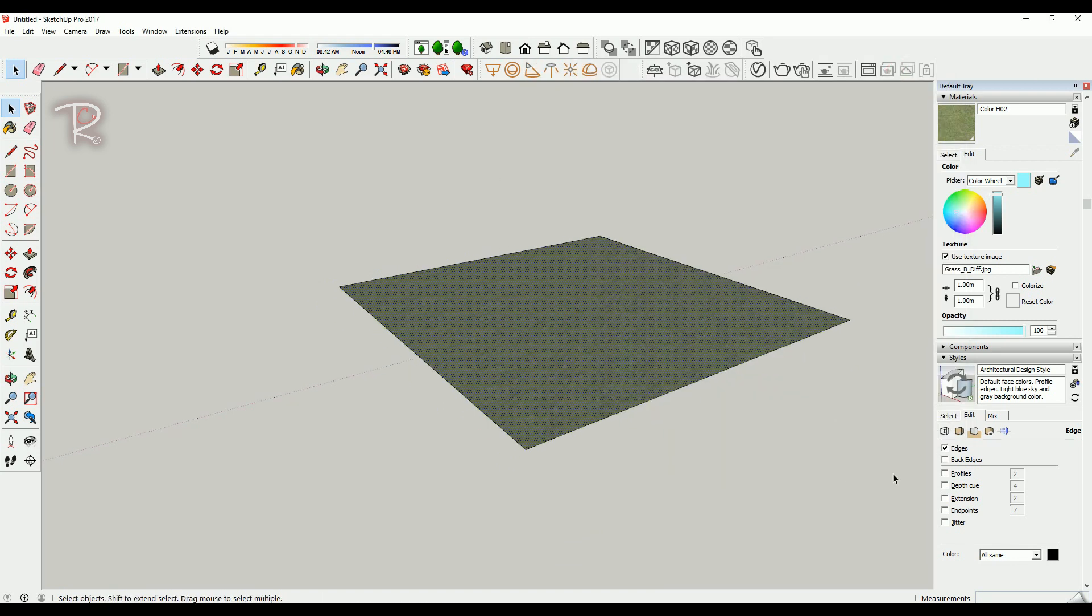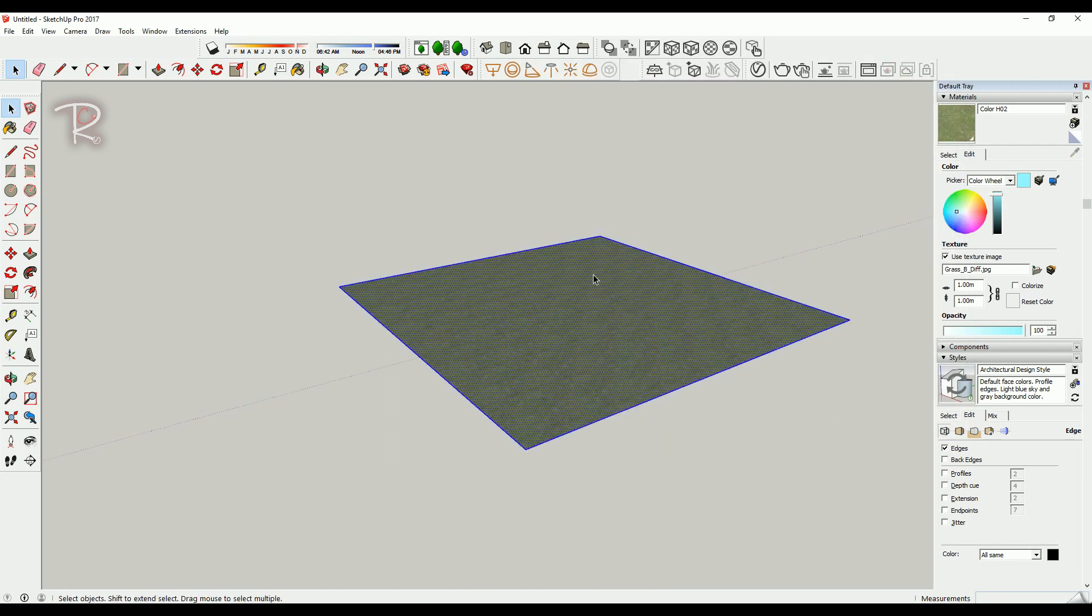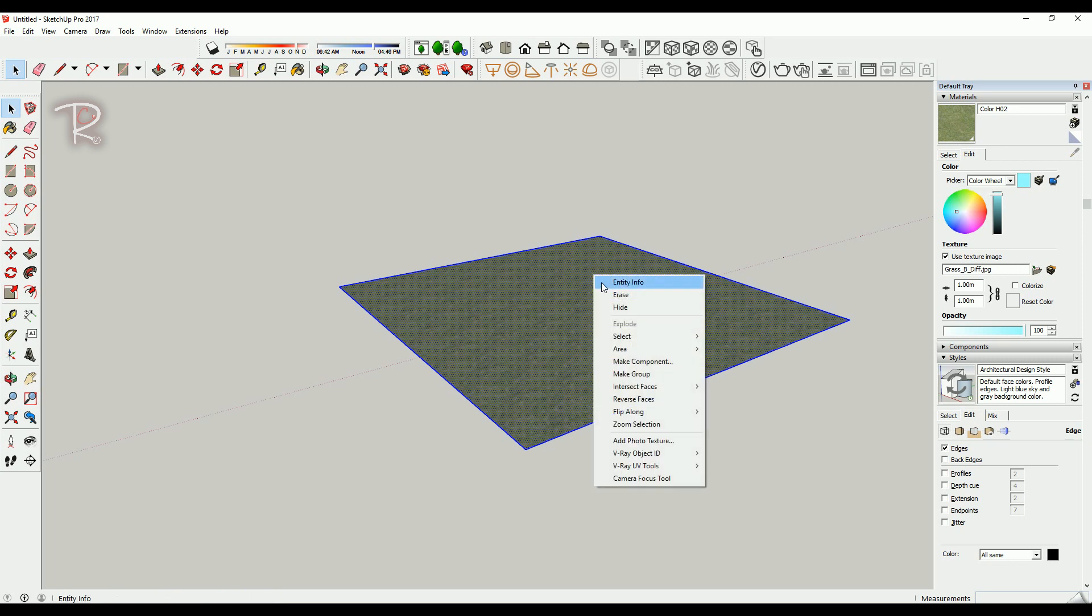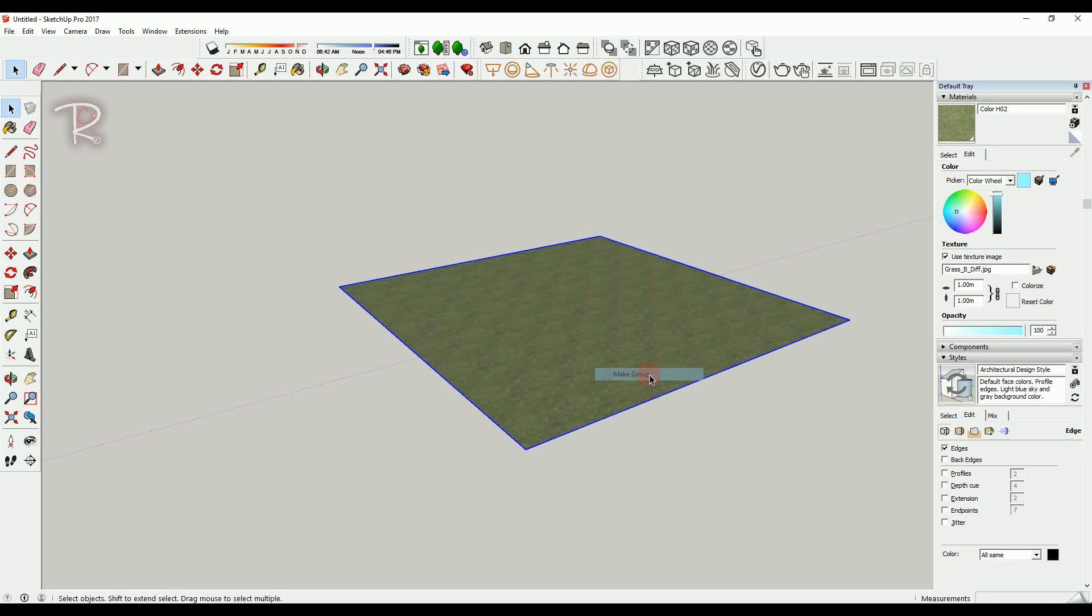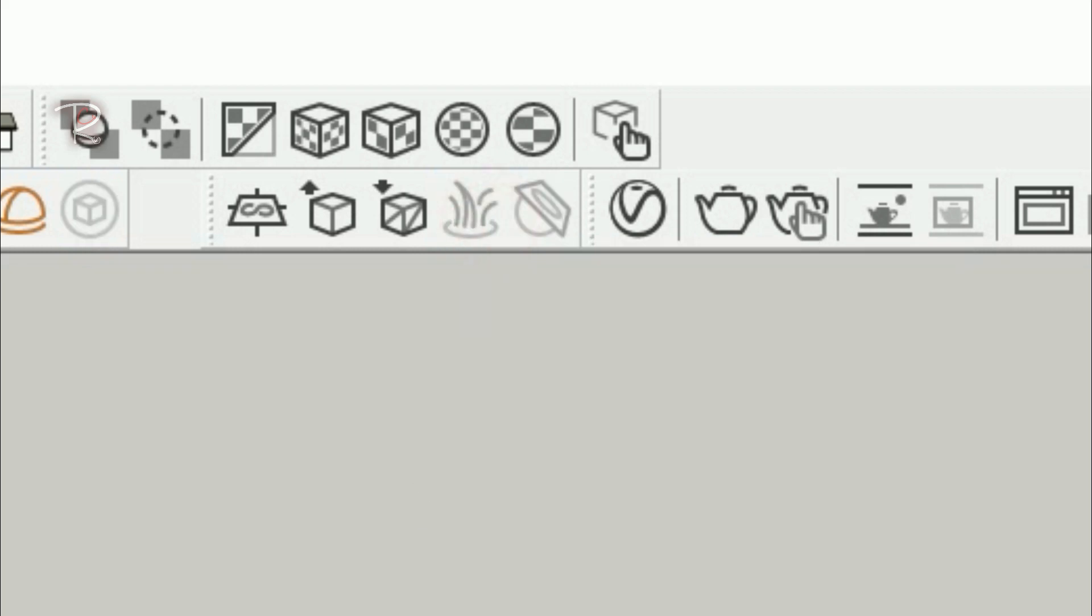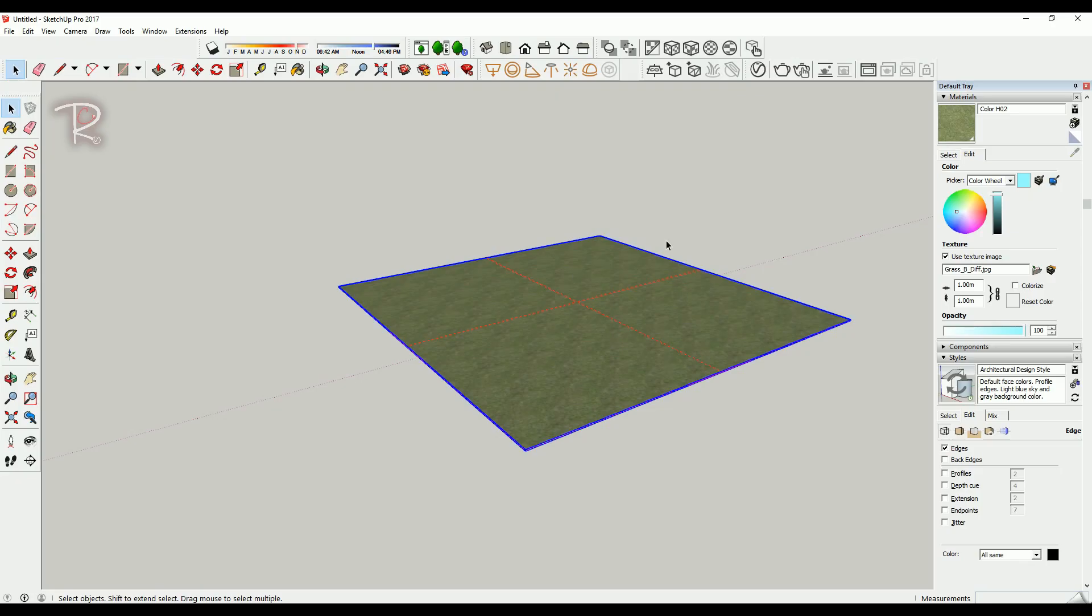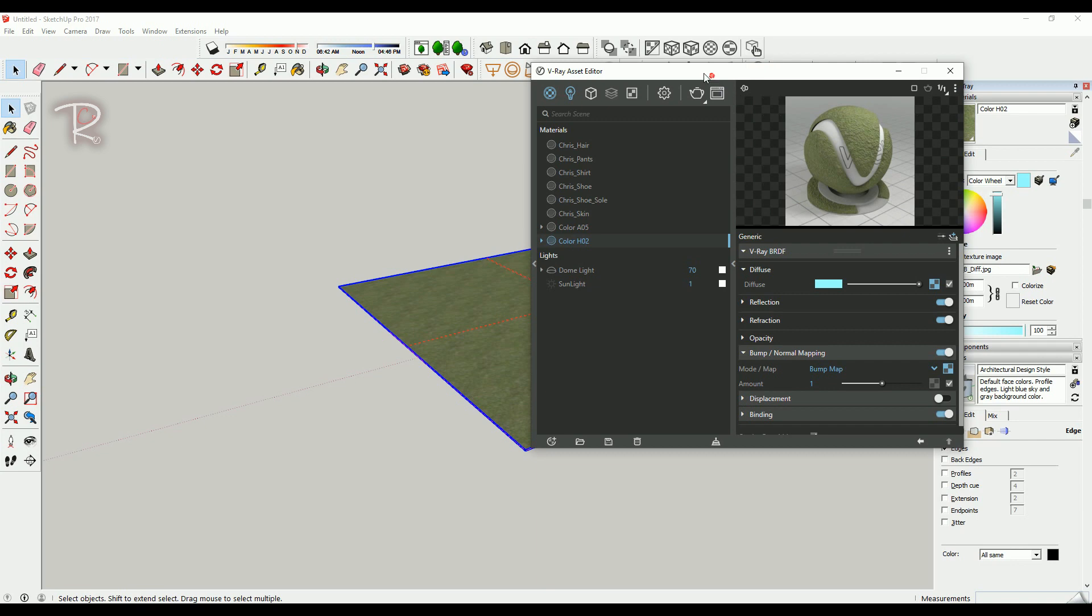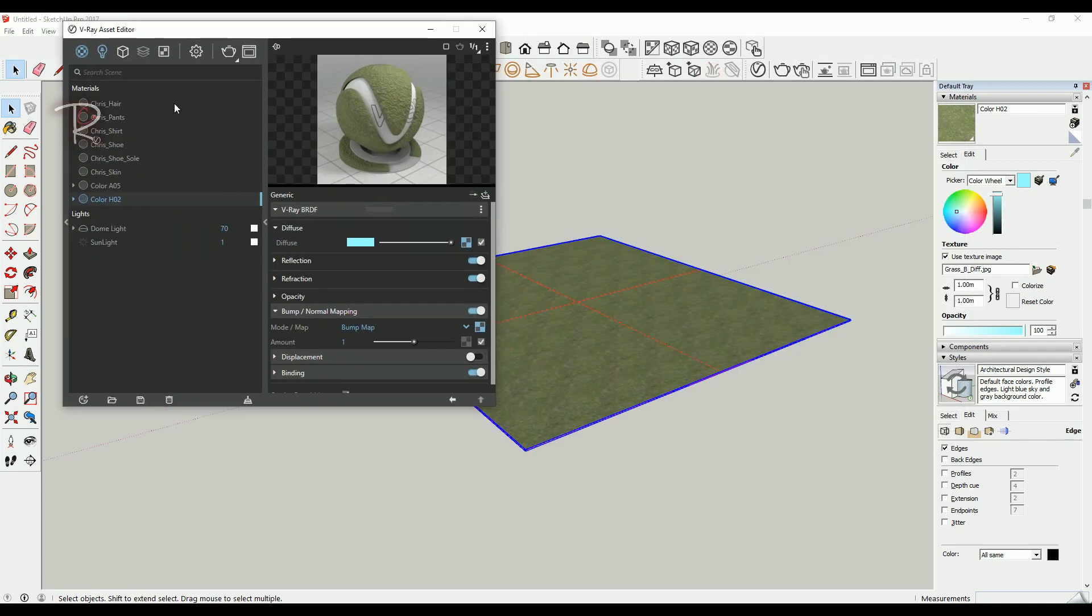Then mark it and make it a group. Then go to here and add fur to selection. You will see this cross in red—that means you already added fur.